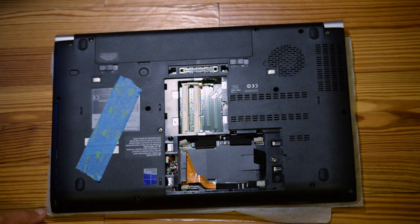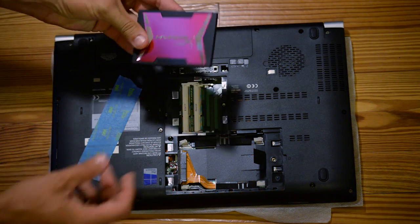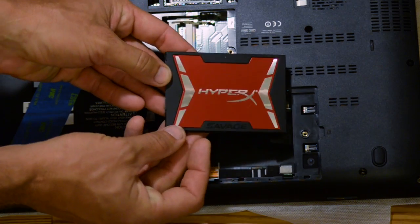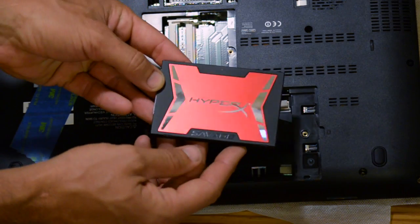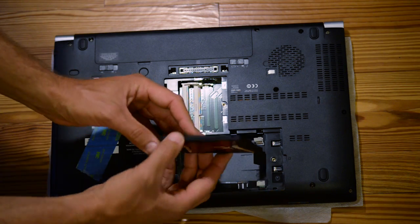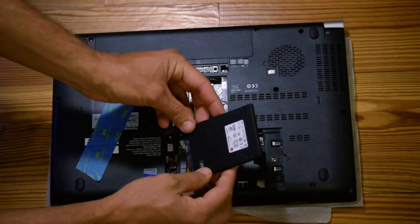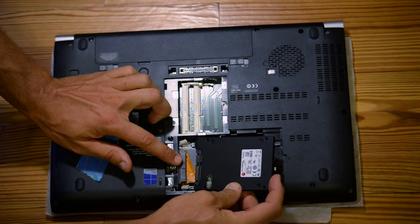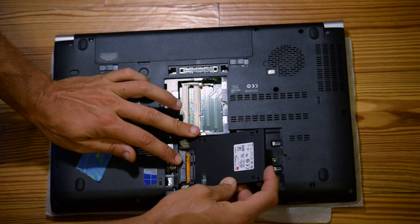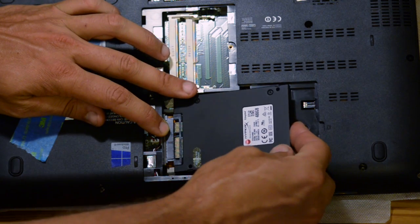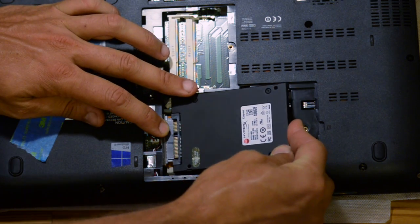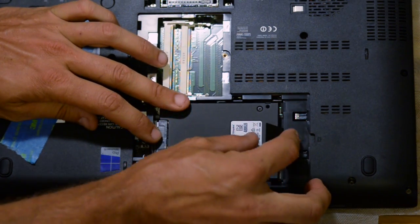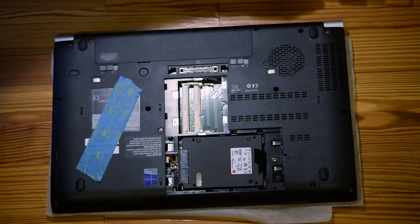And now we want to put in the drive we just cloned to, our nice HyperX. It even looks fancy. Unfortunately, you've got to put it in upside down so you don't get to see all that fanciness. But basically you want to line this up and slide it in like that.